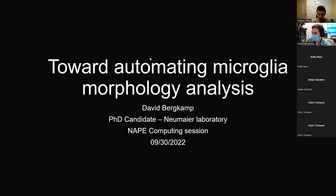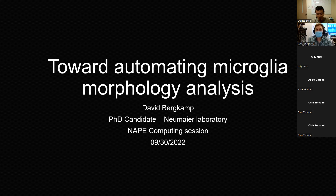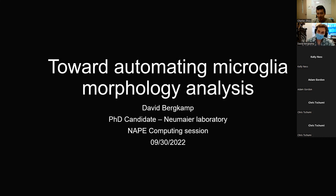I'm excited to introduce David Berkamp, a grad student in John Newmeyer's laboratory. I'm eager to hear about his recent work trying to automate microglia morphology analysis. Go ahead and take it away.